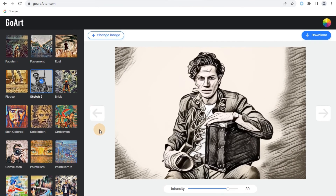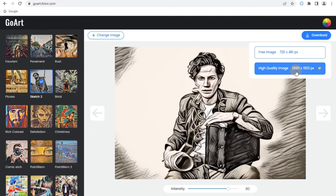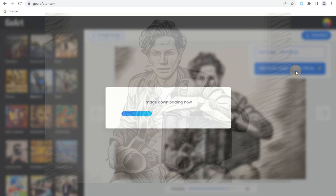Step 3: Download. After completing the processing of converting photo to sketch, you'll get the option to download it to your device.